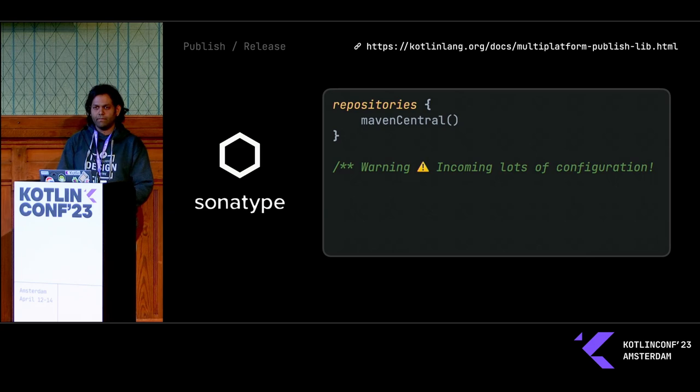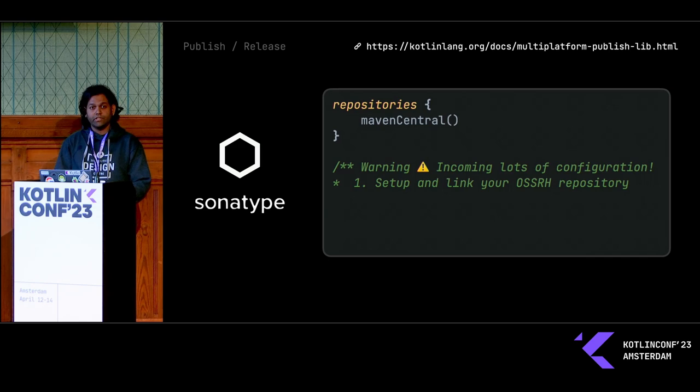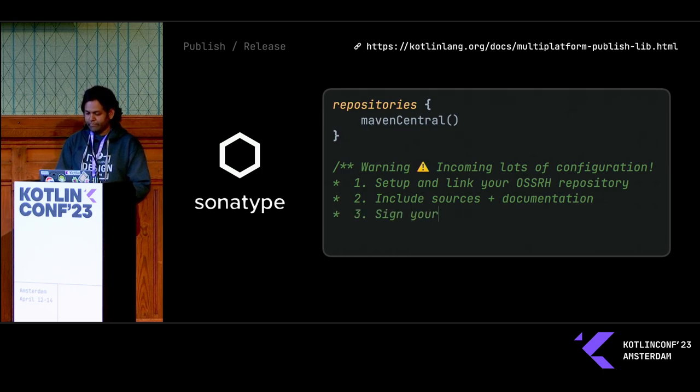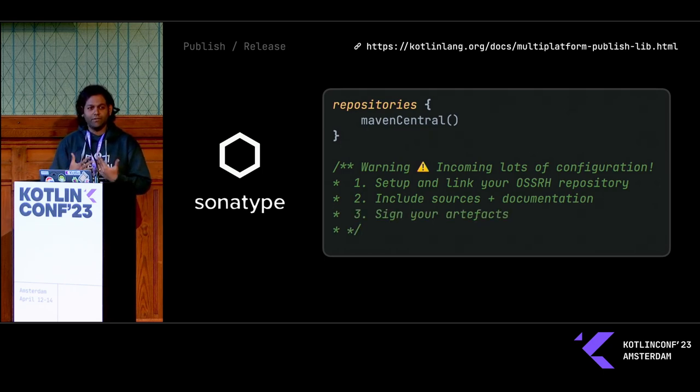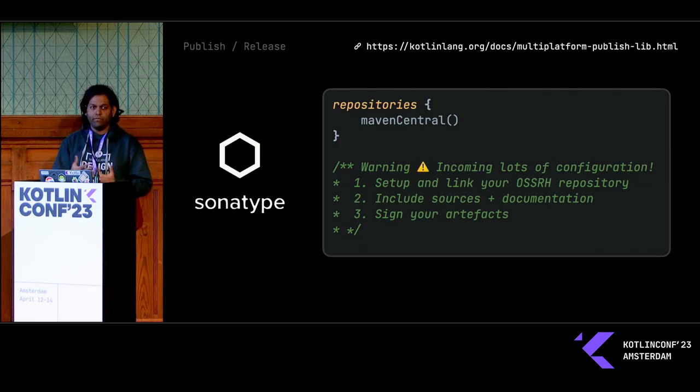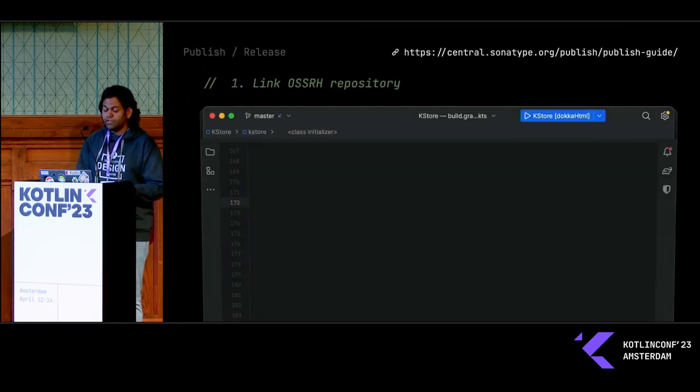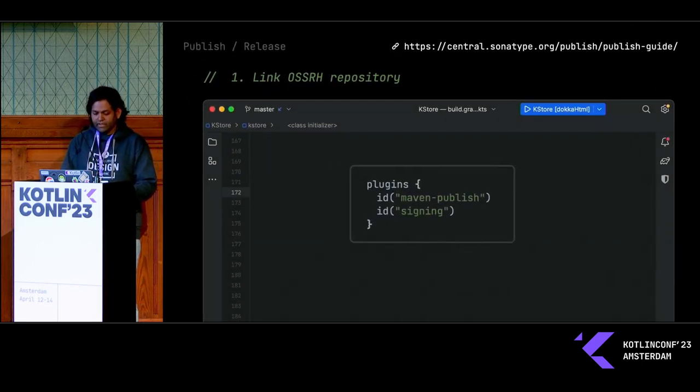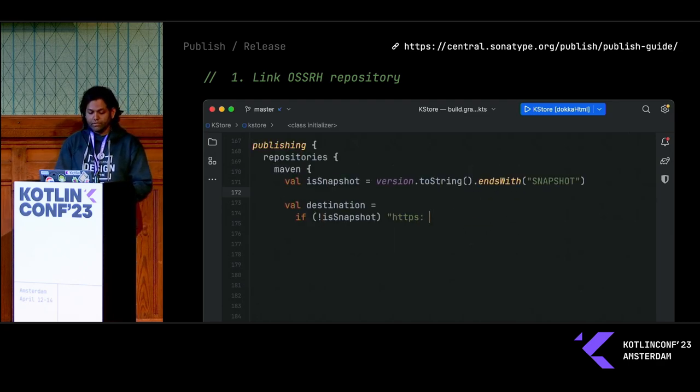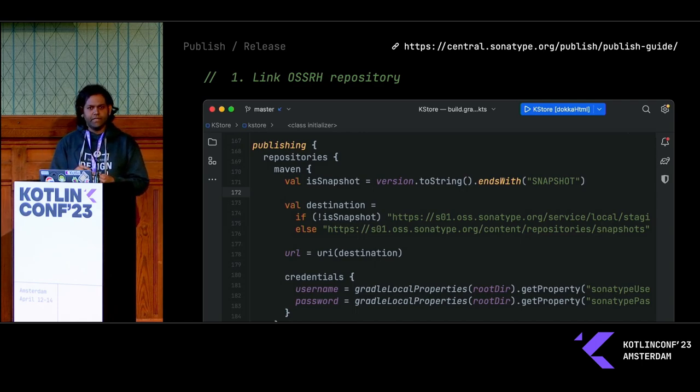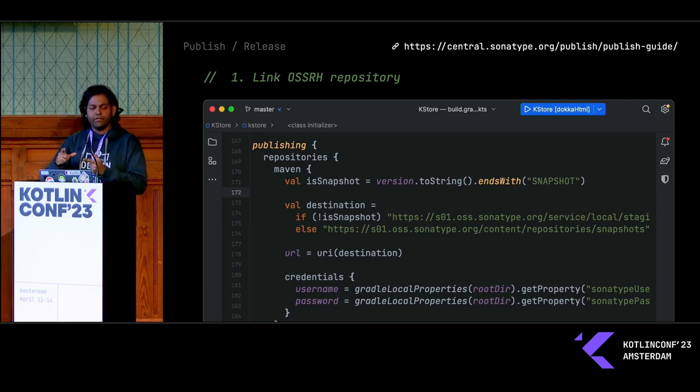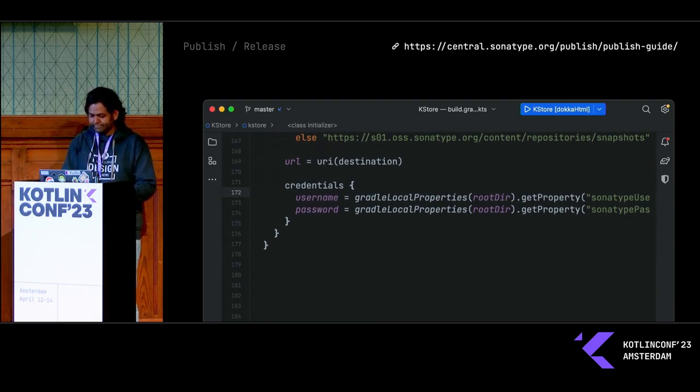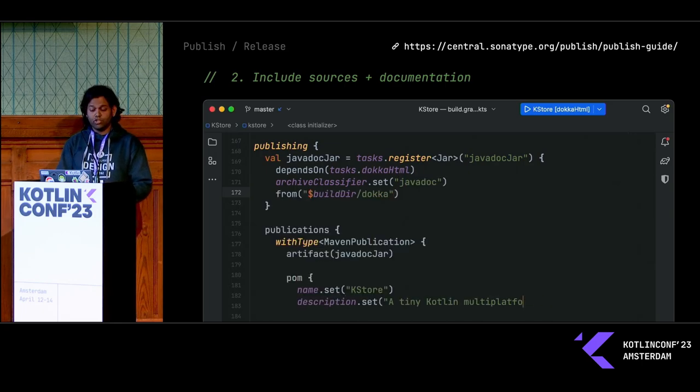Number one, you need to set up and link your online profile from Sonatype. You also need to include sources and documentation, and then you need to sign your artifacts. I wouldn't get into detail on how to set up this Sonatype account. It involves creating a Jira ticket and validating your account and approving who you are. Once you do that, you will have a URL that you can point to. I'm using the publish plugin and the signing plugin for this. Once you do that, you can include the actual URL. I'm also using a snapshot version system. So if you have a snapshot version, you can direct that to the right repository.